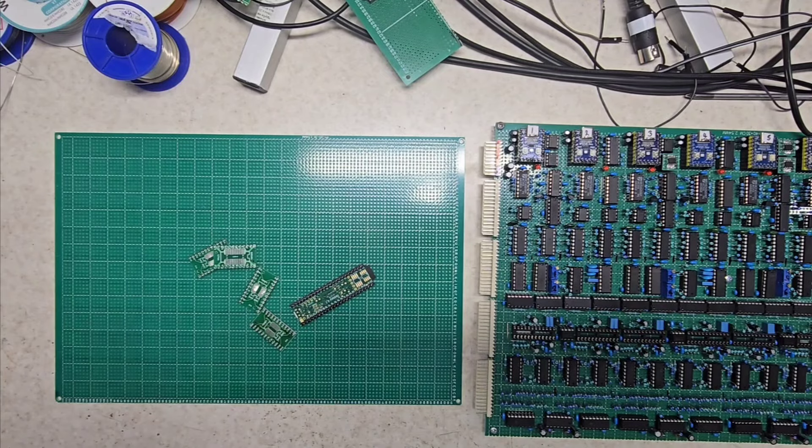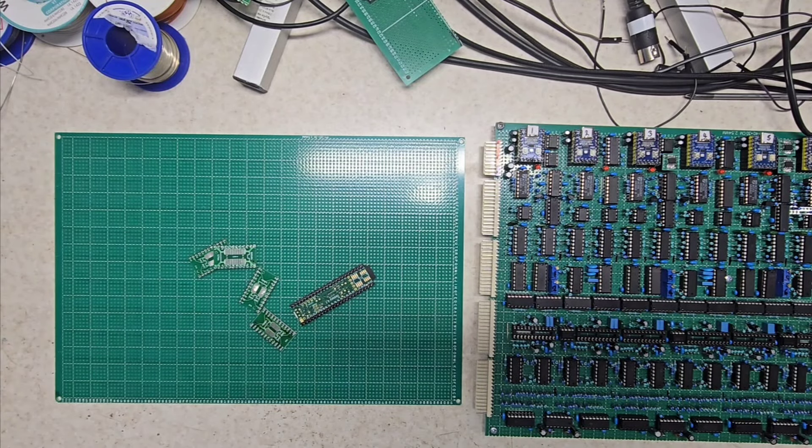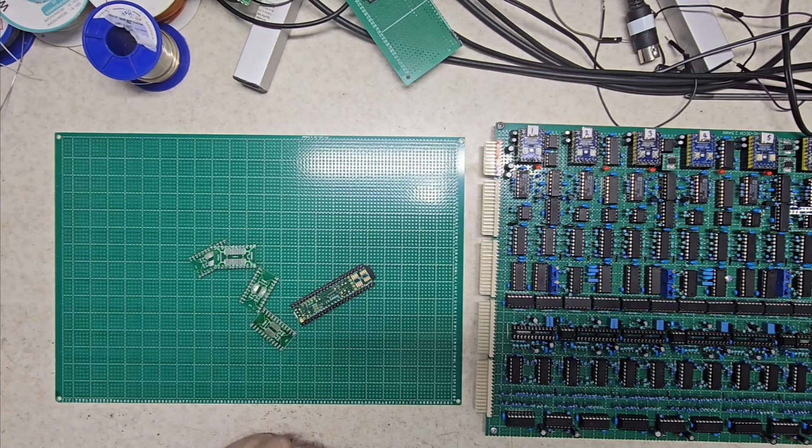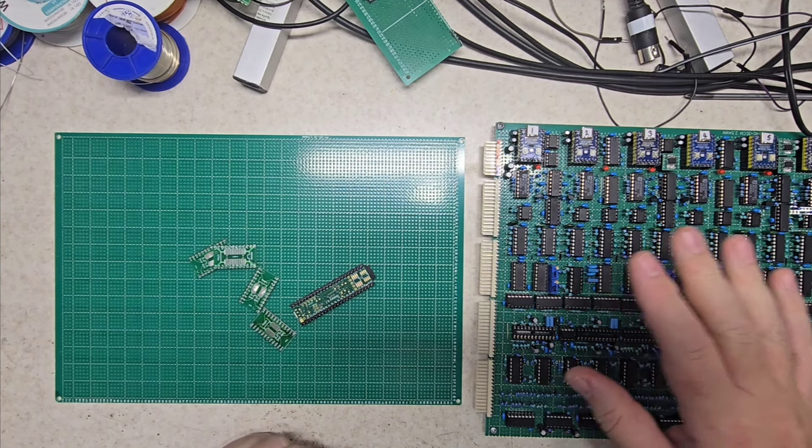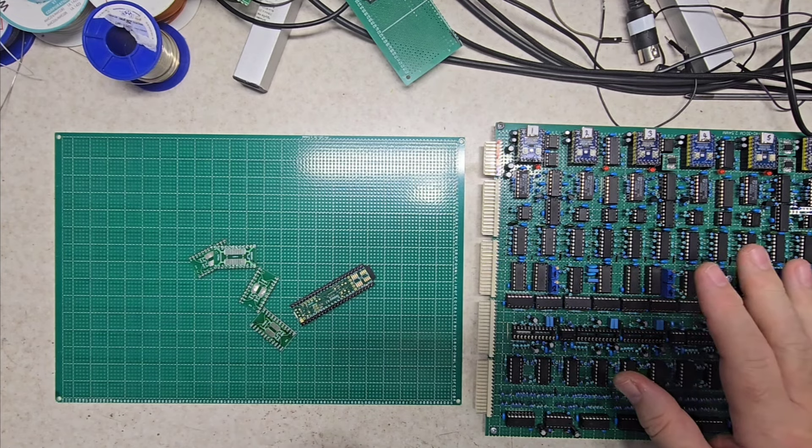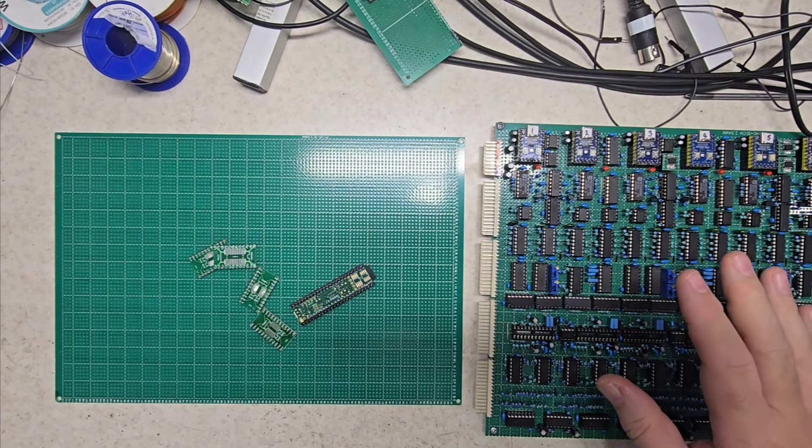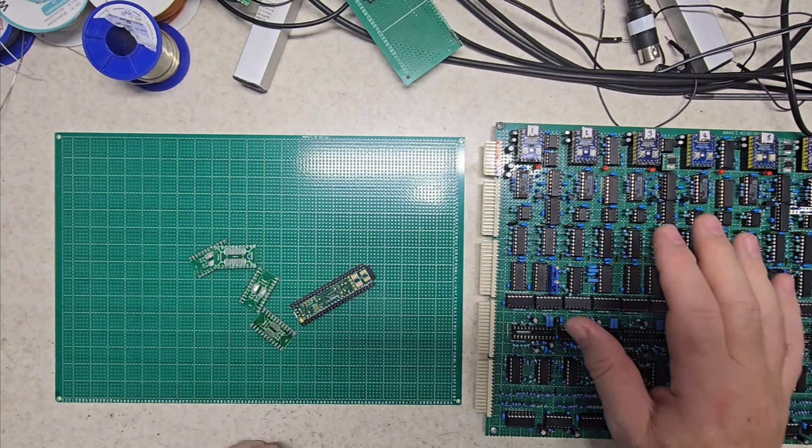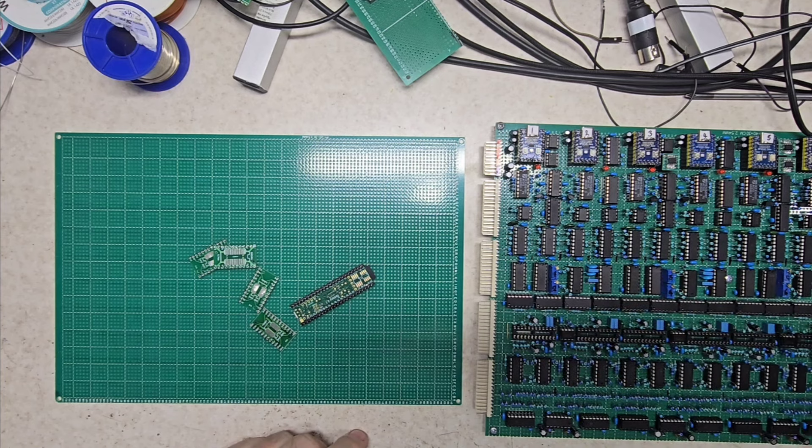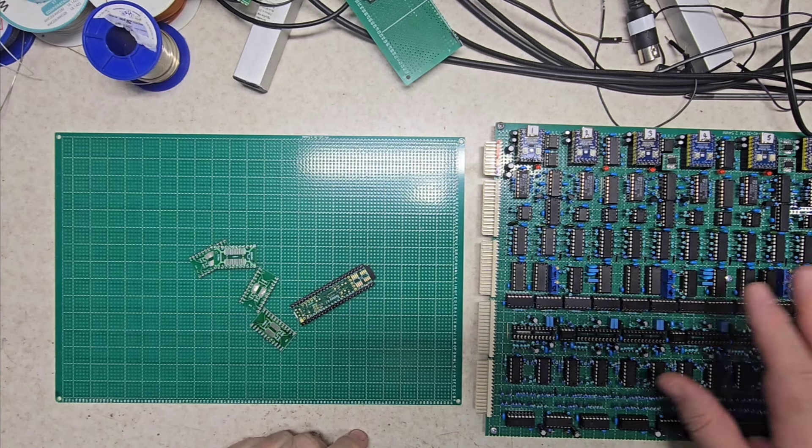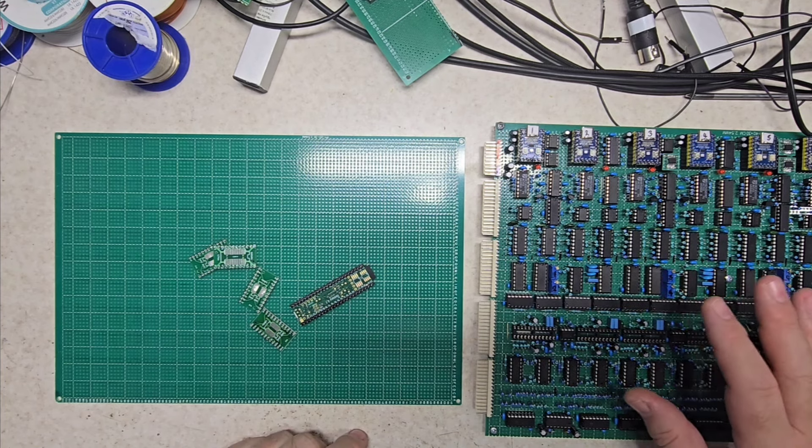So here we are again. This is actually part of my latest project. On my right here I've got an 8-voice synth board that I've made with an effects unit on the end which you can't see, it's off camera.